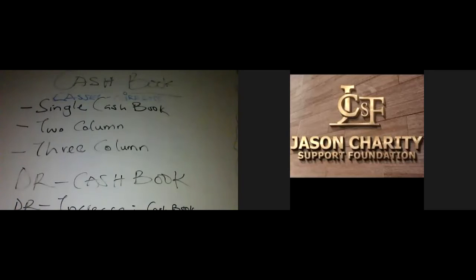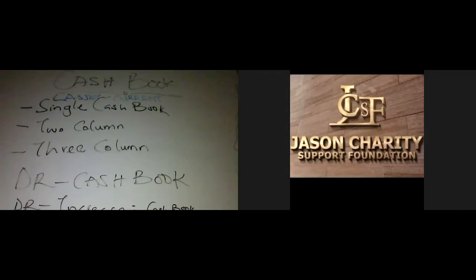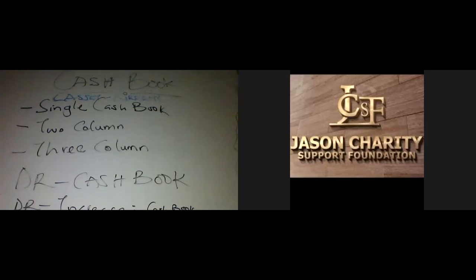Good afternoon, good evening. We've had a rough time for the past few weeks with network glitches. Today we are supposed to relax. We're treating cash books, and we'll try to wrap it up and make it as short as possible.